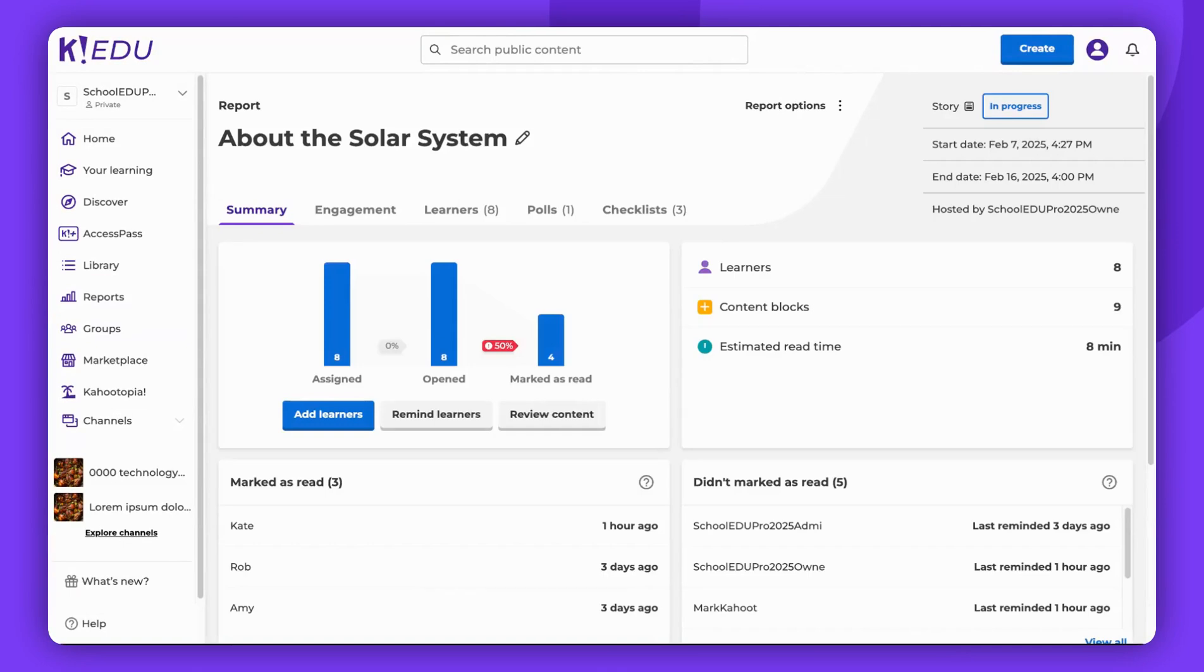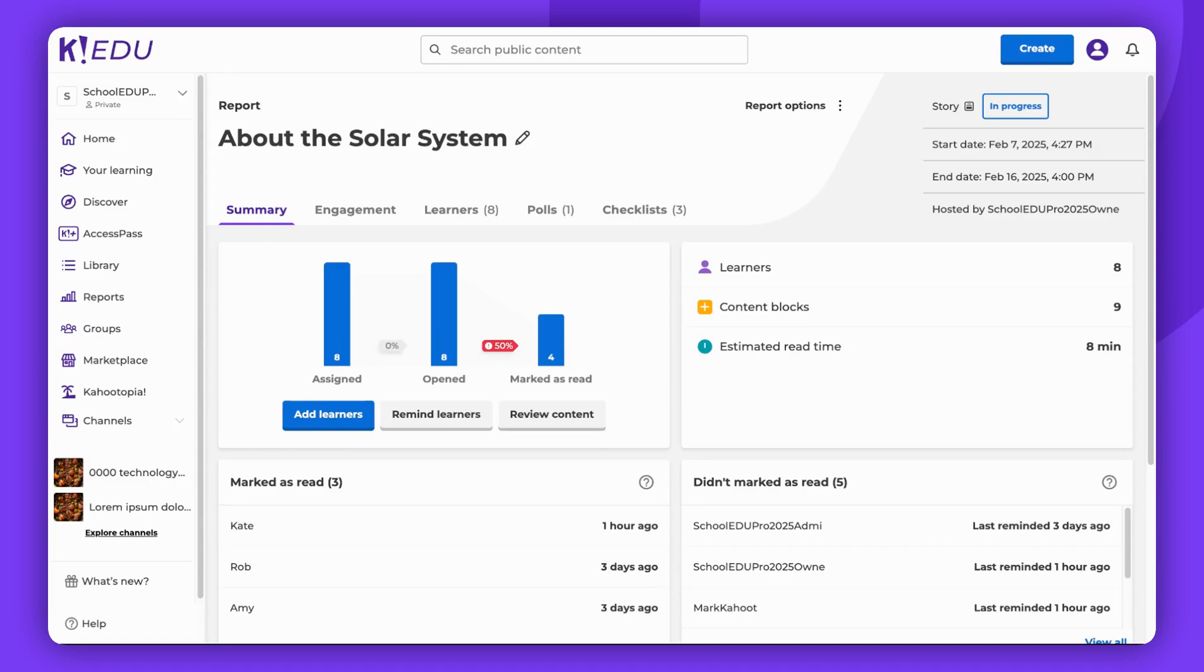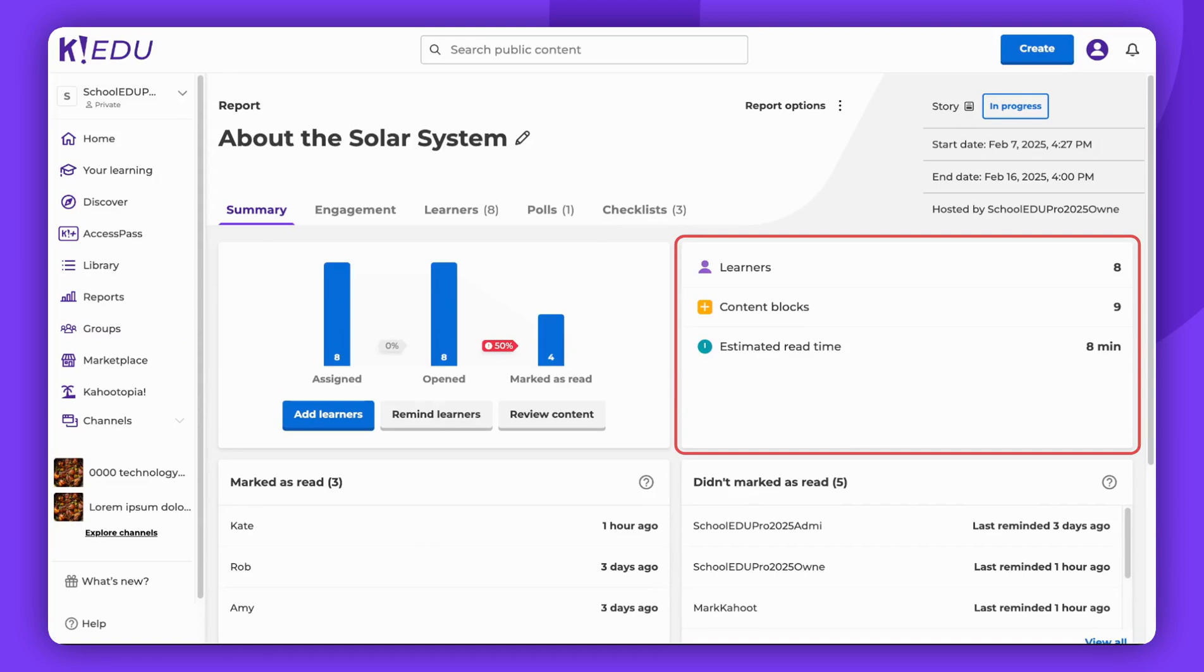In the Summary section, you can find various ways to add learners, remind them to complete the story, or review the content you assigned. This section provides insights on the number of players who joined the assignment, the number of content blocks included in the story, and the estimated read time.